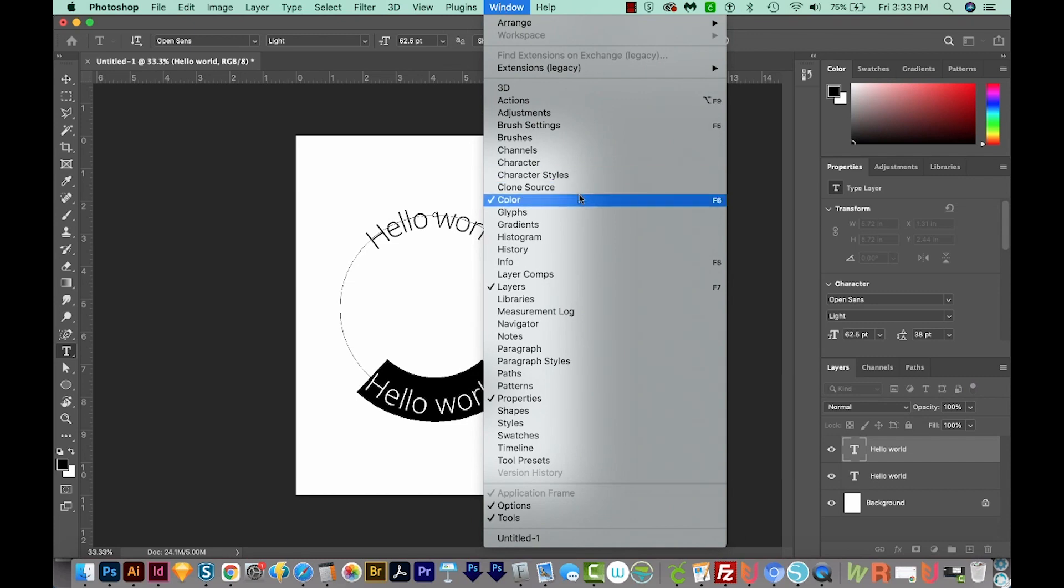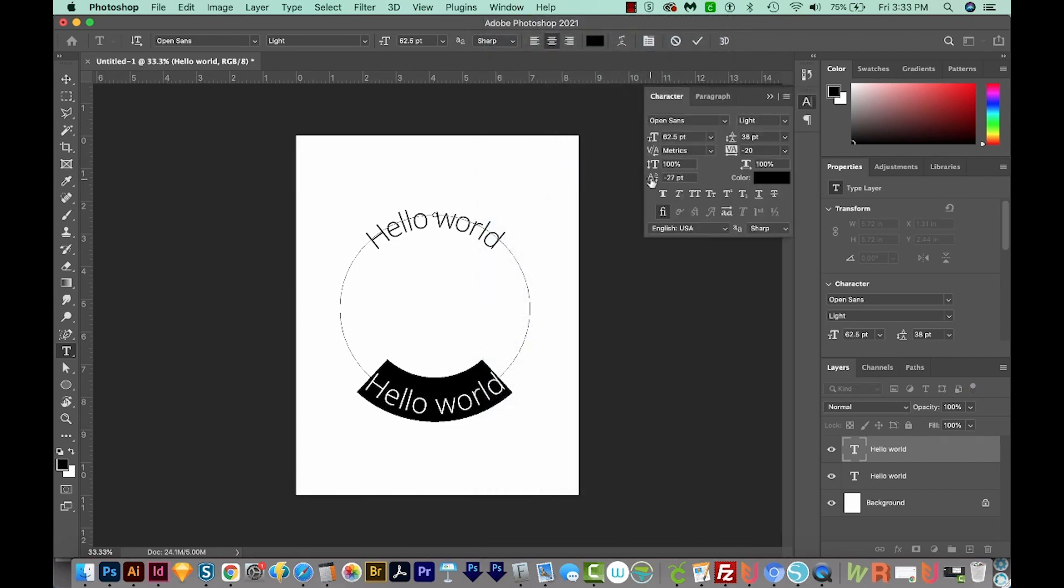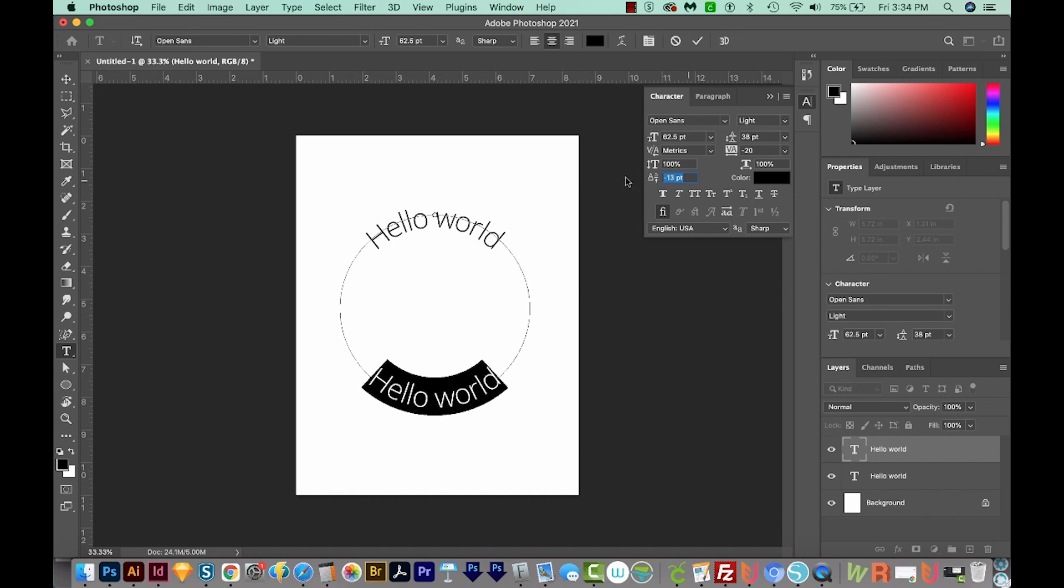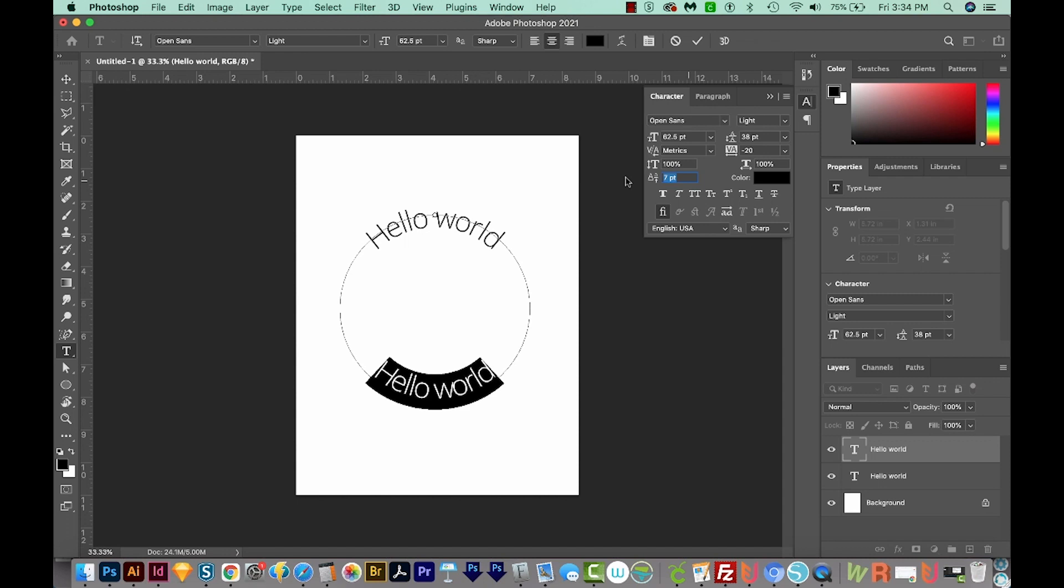Let's go to Window and open our character palette. This one down here adjusts the baseline. So you can also move this up. I'm holding Shift to jump even further, or move it down below the baseline.